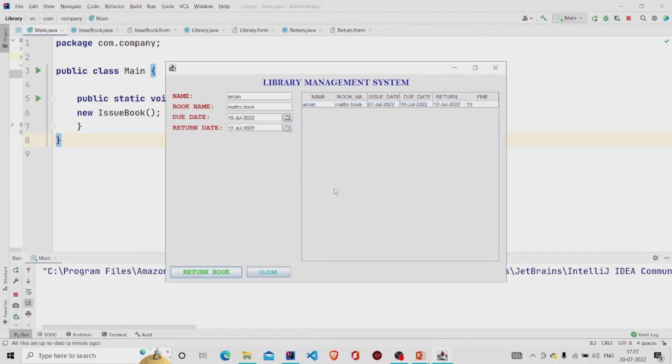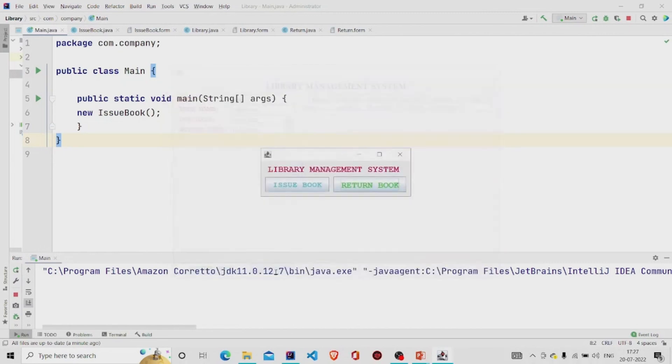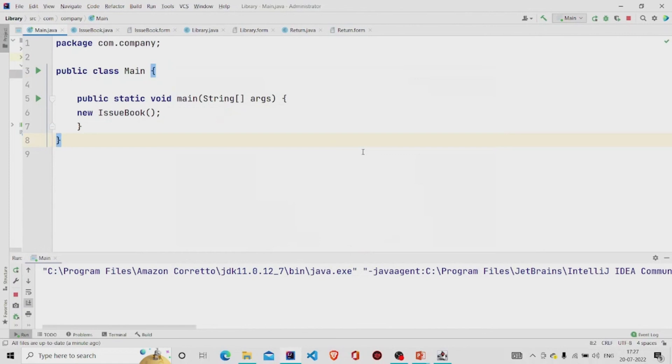So five rupees per day, 10 rupees is charged. It's working fine. I hope you understand the working of the code. Thanks for watching, subscribe to our channel for more interesting project ideas.